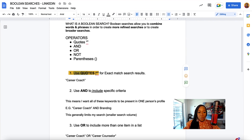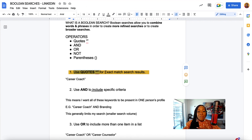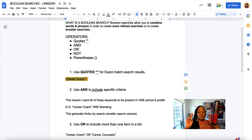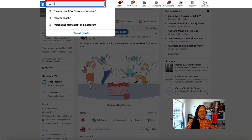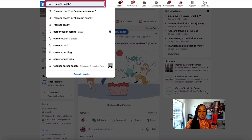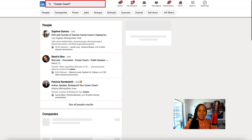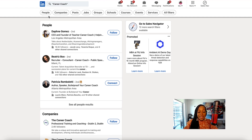Let's look at the first one: quotes. I am going to use quotes or quotation marks for exact match search results. So if, for example, I want to search for "career coach", I can use the quotation marks for an exact match. If I head over to LinkedIn and type in "career coach", this is going to give me everybody that has the exact phrase or term career coach on their profile.